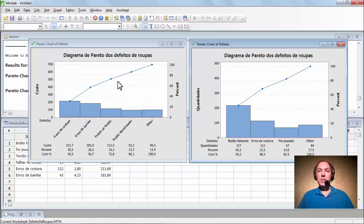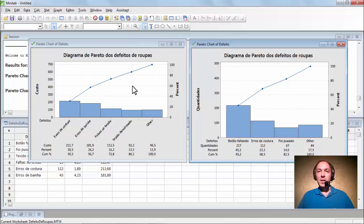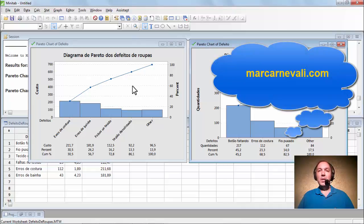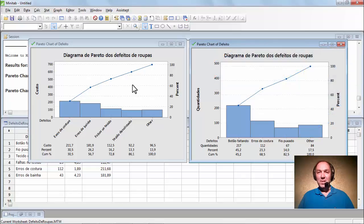Pessoal, eu vou encerrando por aqui. Se vocês gostaram e querem estar a par das novas aulas, se inscrevam no canal do professor Carnevale. E não deixem de visitar meu site marcarnevale.com. Até a nossa próxima aula! Até mais!